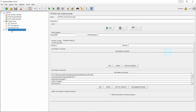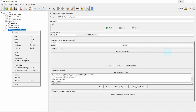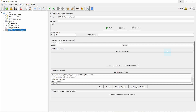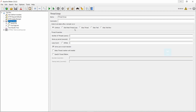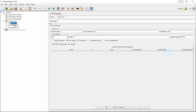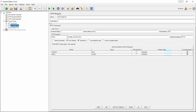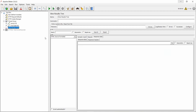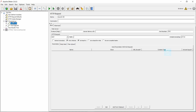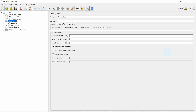Now we don't need this test script recorder, so disable it by right-clicking and clicking on disable. Here it comes into the thread group. I have given the number of users as one, and for analyzing the requests there is a view results tree. We need to run the test first. So I will run the test.